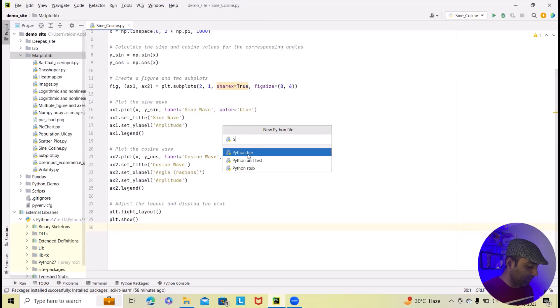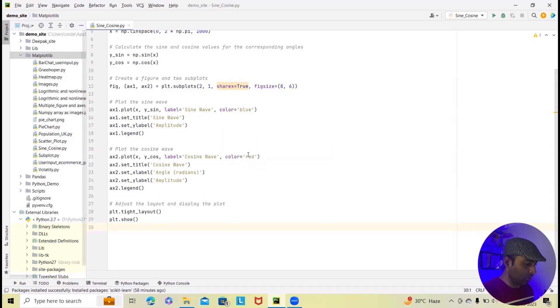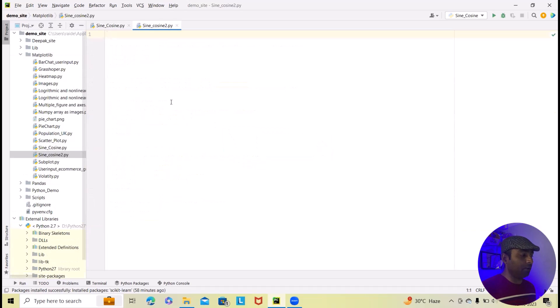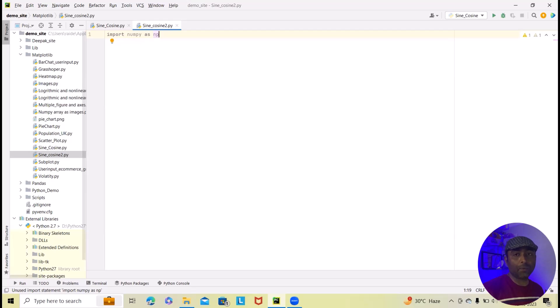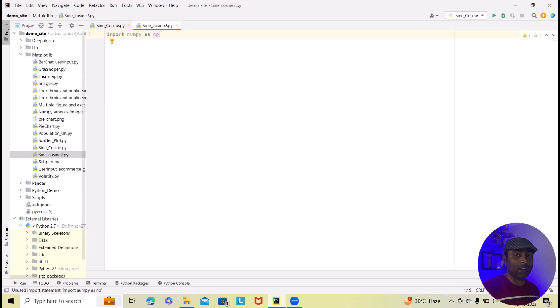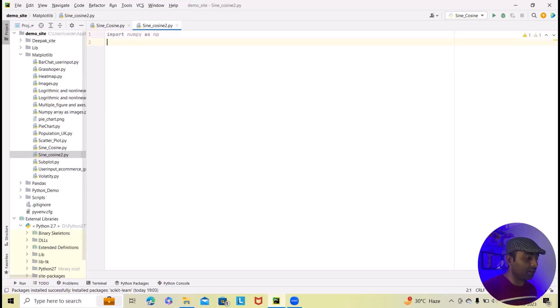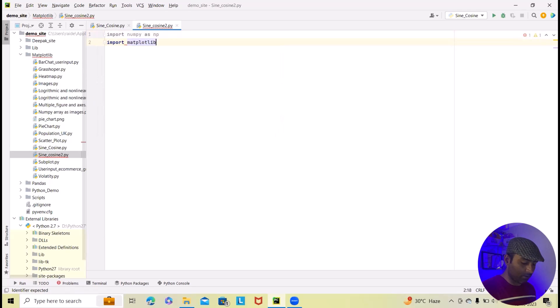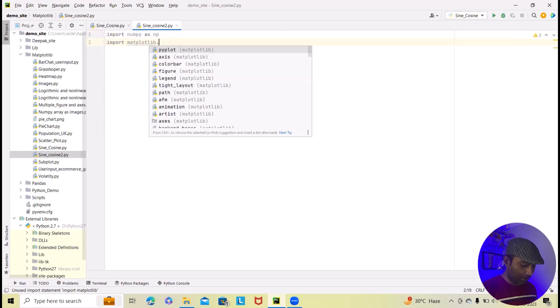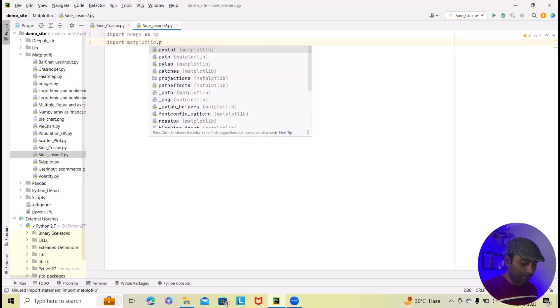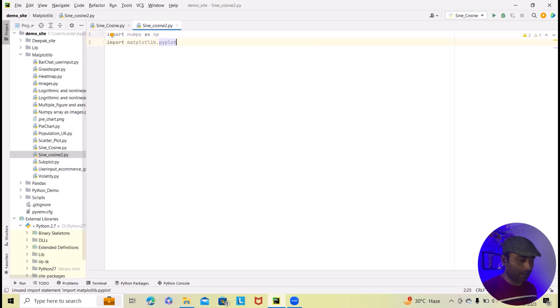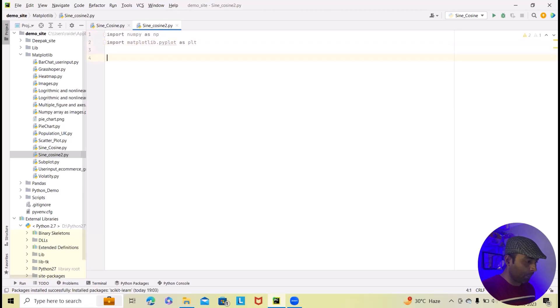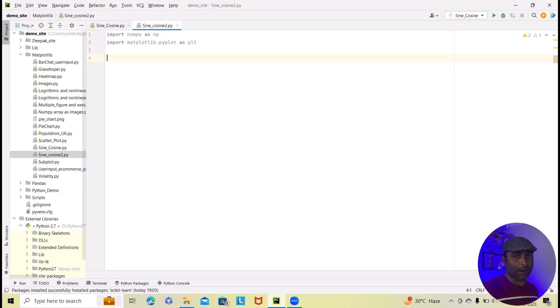I will rename this sine_cosine_2 and hit enter. Now within the editor we will first import numpy and matplotlib so that we can use their attributes throughout our code. So here I will just write import numpy as np and import matplotlib.pyplot as plt. Throughout this we will use this complete library of numpy and matplotlib.